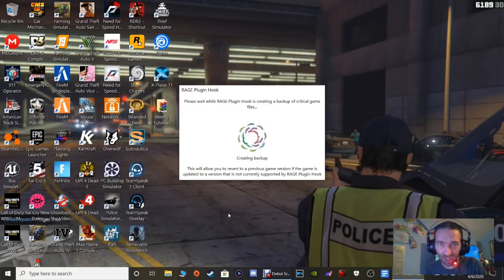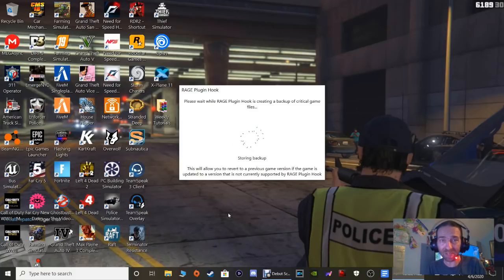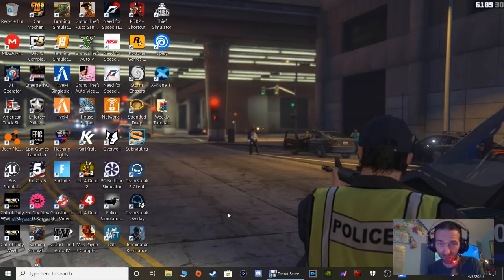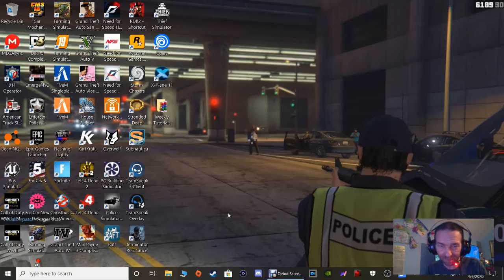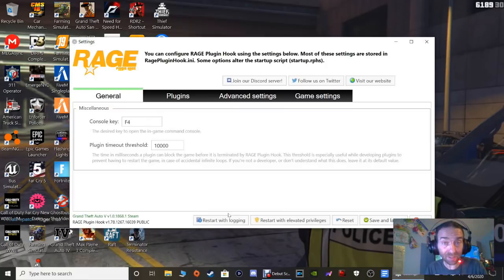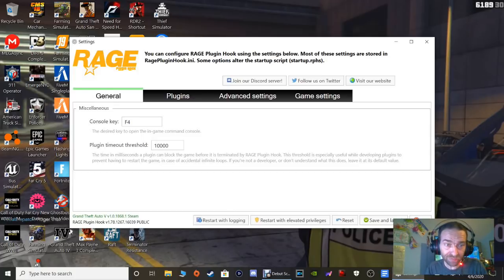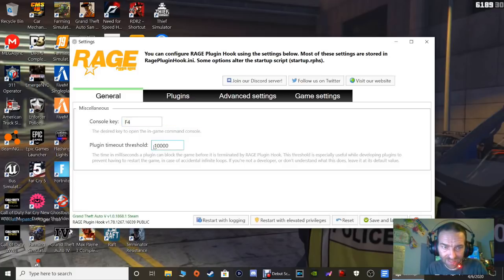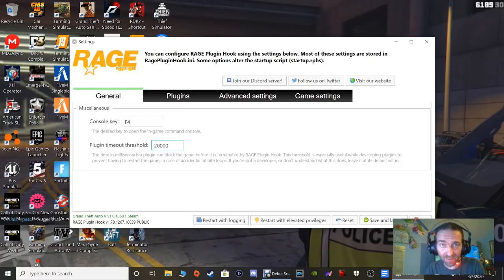It's important to back up your game version - I have learned this the hard way. Rage Plugin Hook is creating a backup right now. Once that's done, here is your Rage Settings box. The F4 console key - leave that alone. Where it says Plugin Timeout Threshold, it's at 10,000 - highlight that and put a 2. This gives your plugins more time to load into the game and saves on a lot of crashes.